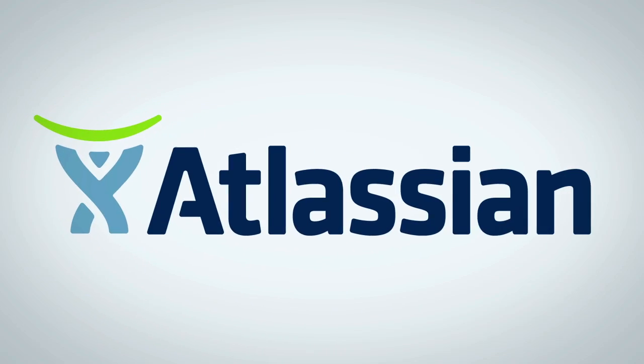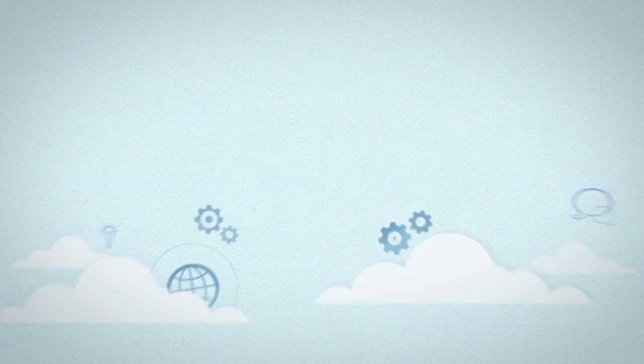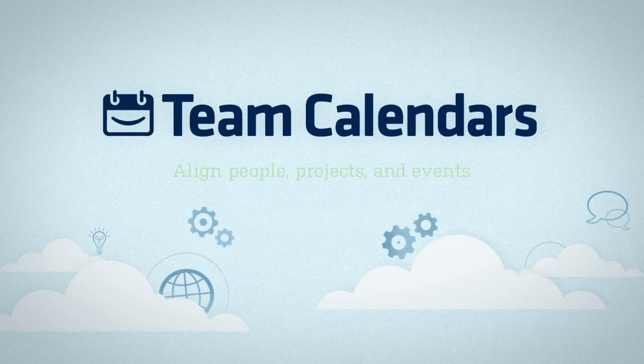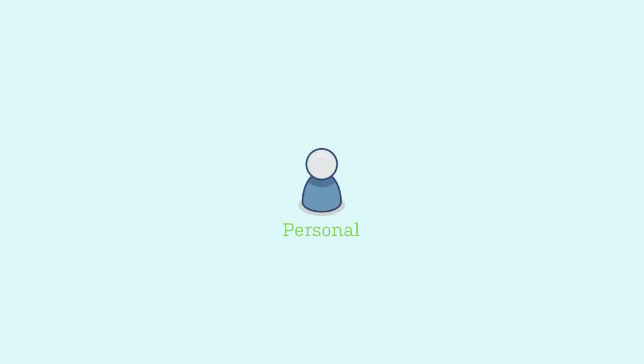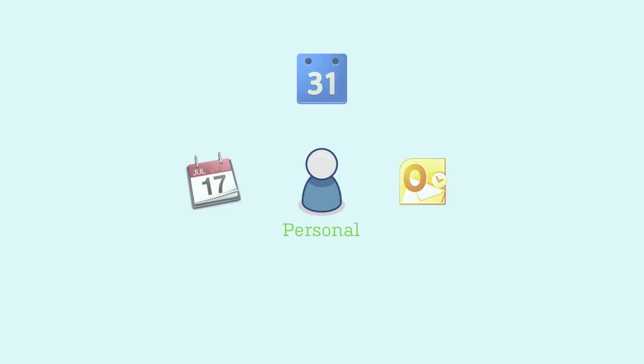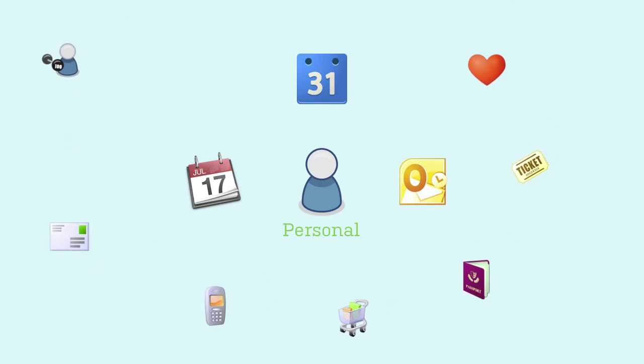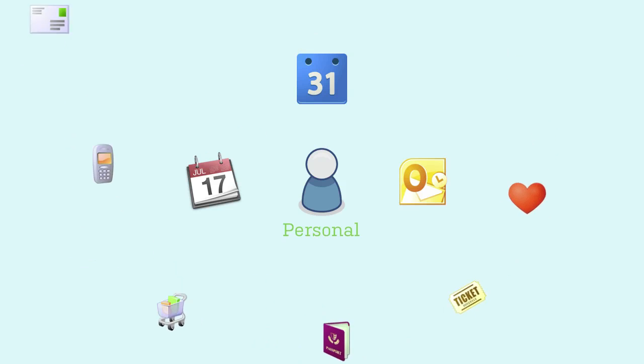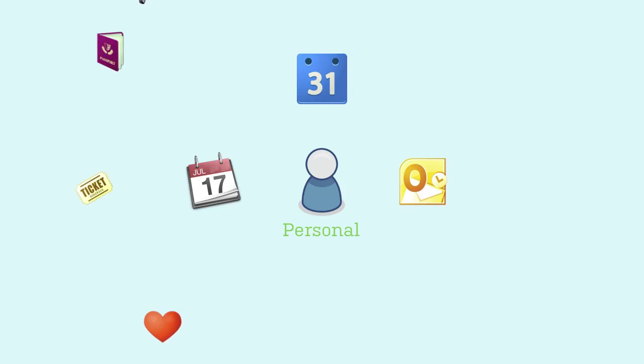Confluence Team Calendars connects the dots between the people, projects, and content in your organization. You may already use a personal calendar to schedule meetings, workouts, and hot dates. But how do you keep your team on the same page and projects on track?